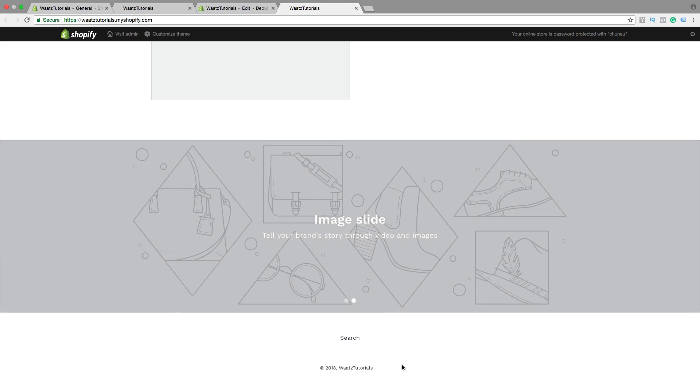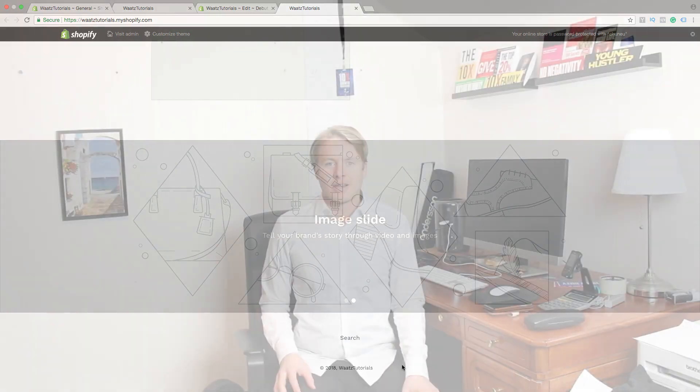This is how you remove the Powered By link on your Shopify store. I hope you successfully removed this Powered By Shopify link in the footer.